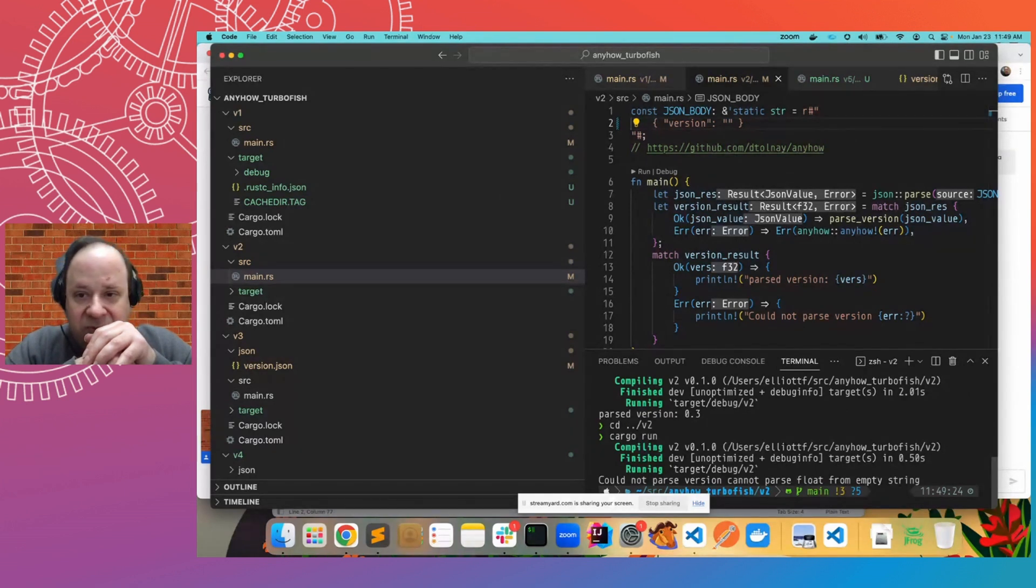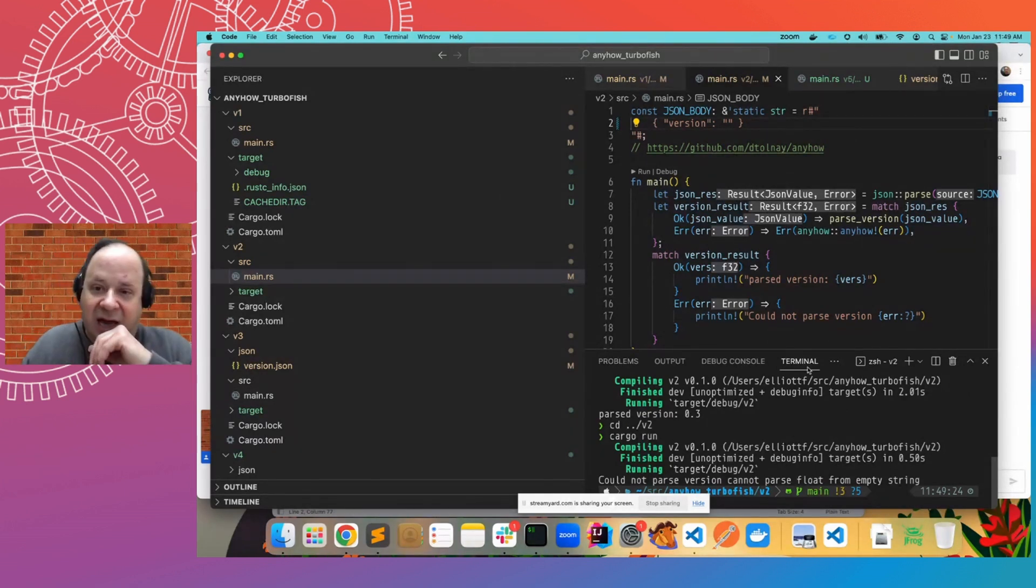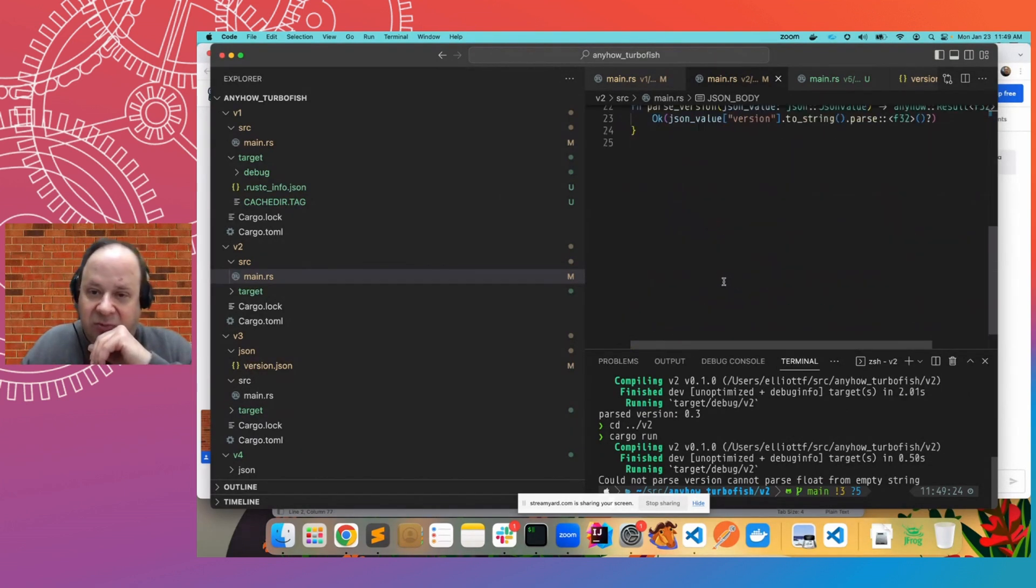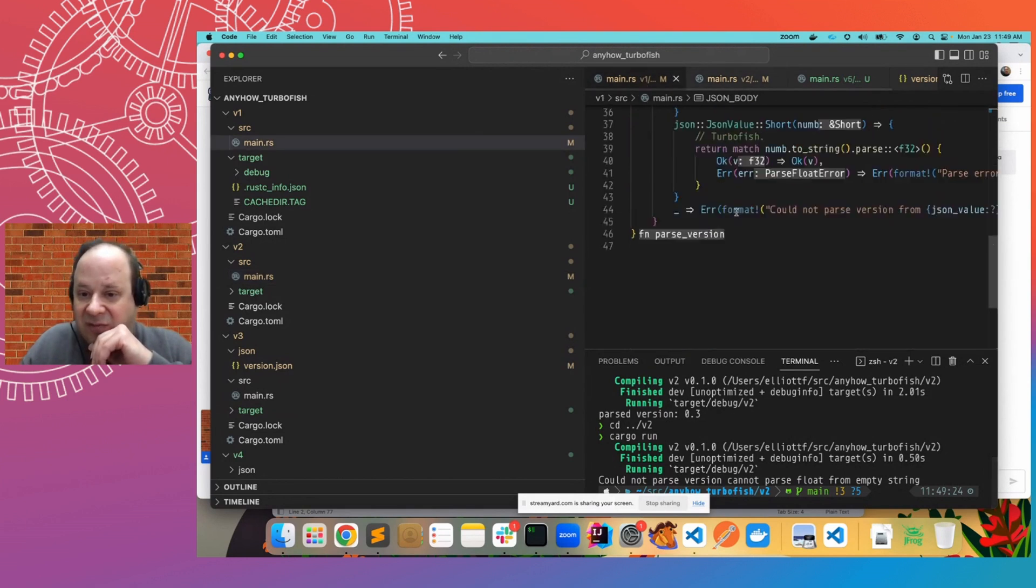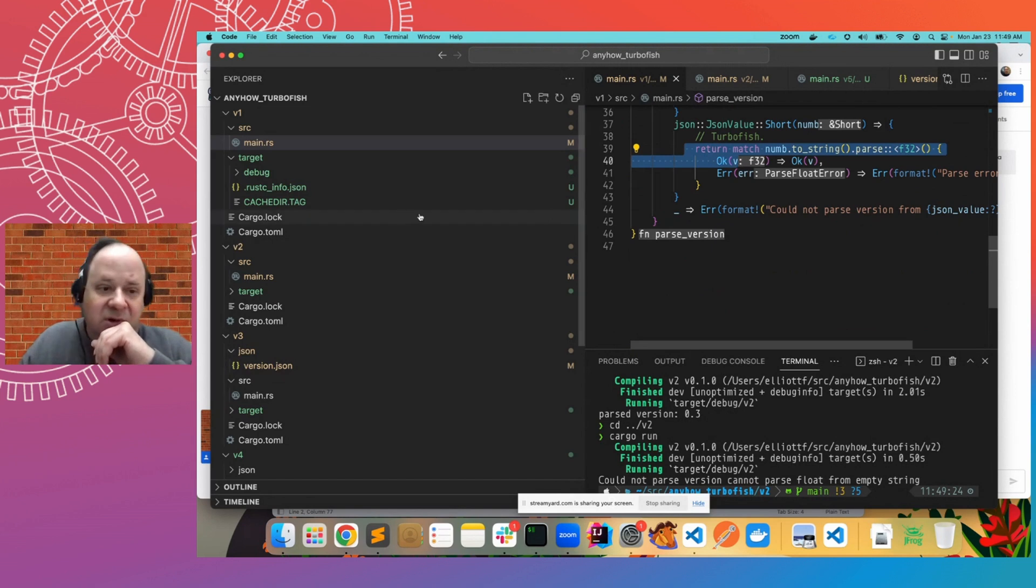So far, so good. Anyhow allowed us to eliminate a whole lot of boilerplate from version one. So that was excellent.